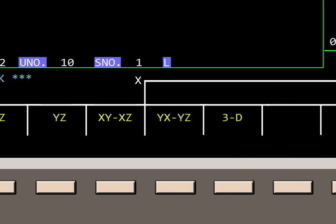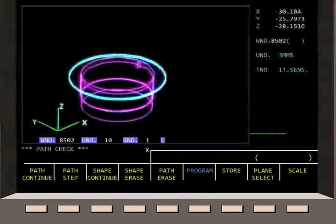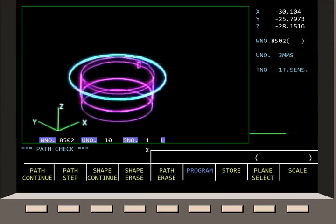The 3D key provides a complete three-dimensional display of the workpiece. Then press Shape Continue to display the 3D image on the screen.